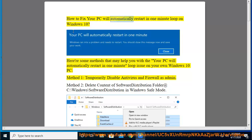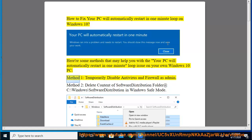How to fix your PC will automatically restart in one minute loop on Windows 10. Here are some methods that may help you with the PC will automatically restart in one minute loop issue on your own Windows 10 PC.